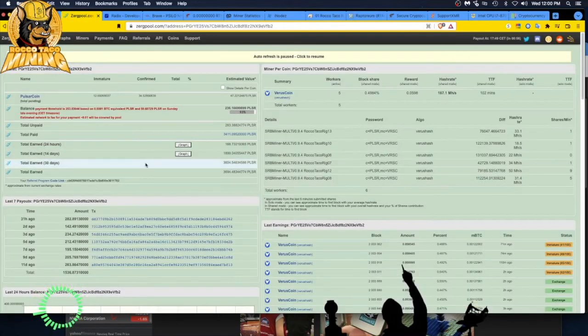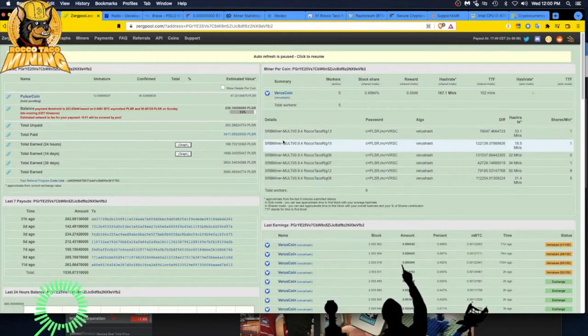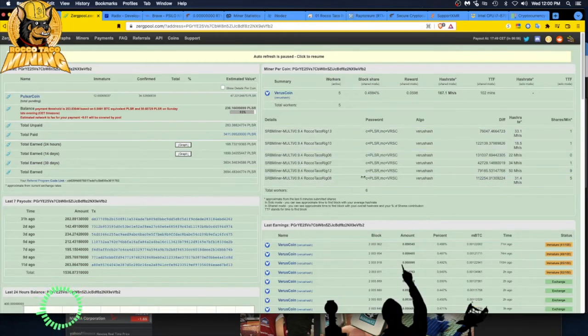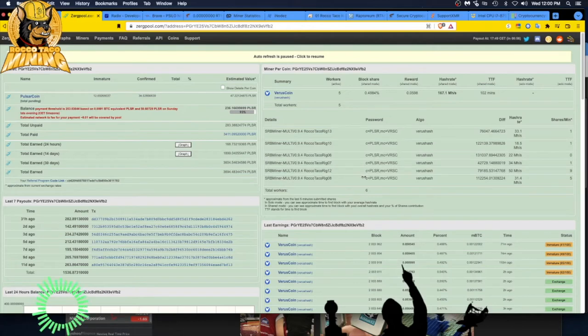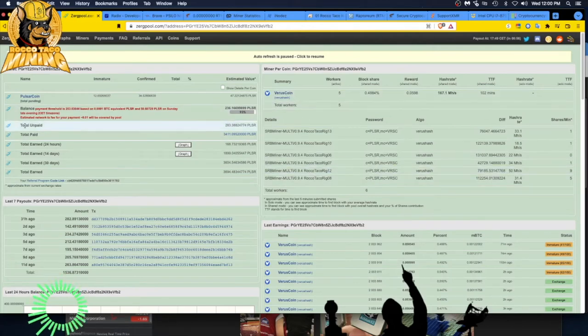And let's go back to that. I'm on ZergPool. And you can see I'm having my SRB miners here. I got six rigs. Here's my hash rate of 167.1. And I am collecting it.